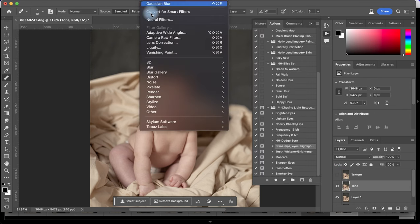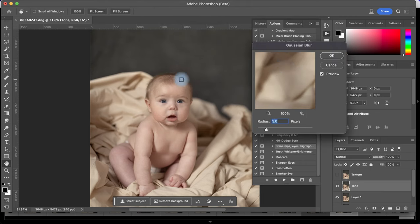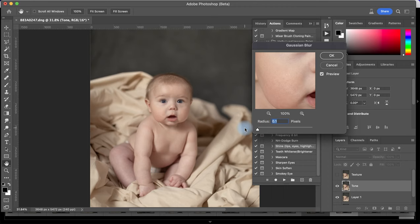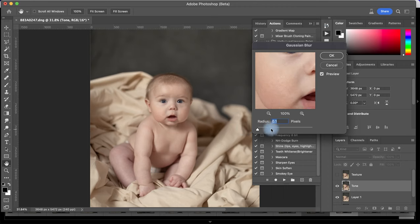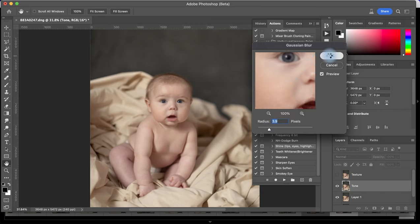On the tone layer I'm going to go to Filter > Blur > Gaussian Blur. I'm going to select the area that has the most texture and blur it out so that the texture is no longer visible. I think here is perfect — there's no texture visible, so I'm going to click OK.